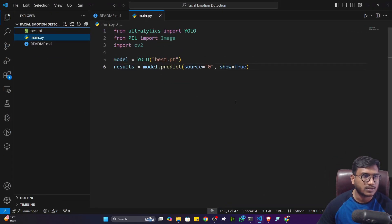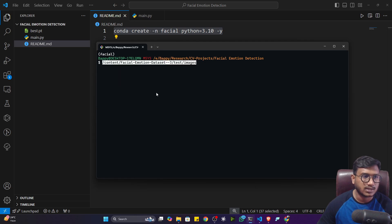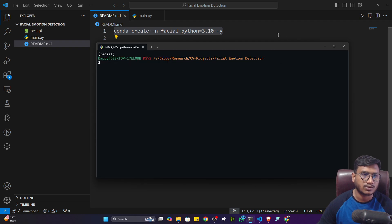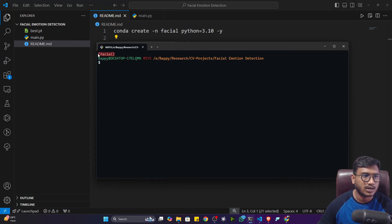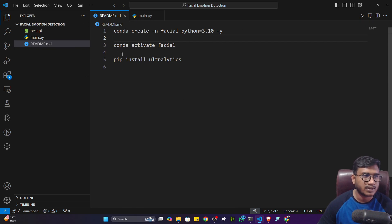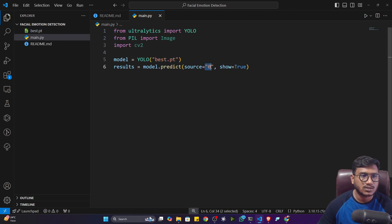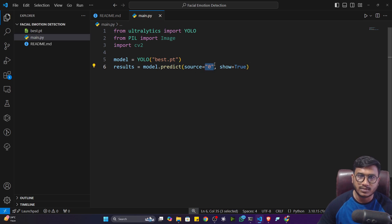For local setup, the README file has all the commands. First, create a Python 3.10 environment using the provided command, then activate it. Install Ultralytics with the copy-paste command. Once done, open main.py — you just need to specify your base.pt model path and set source=0 to use your live webcam. If you have a video file, give its path; if an image, give the image path. By default, source=0 takes the default webcam. If you have multiple cameras, you can change the source ID.